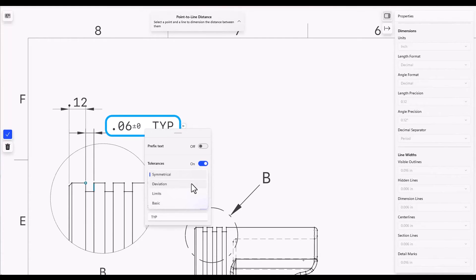Symmetrical, a deviation, limits for high and low, and a basic dimension.